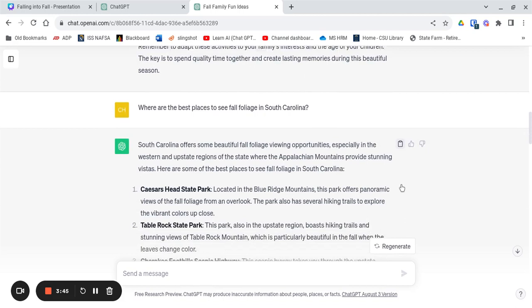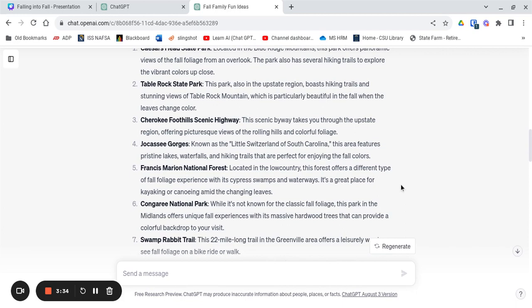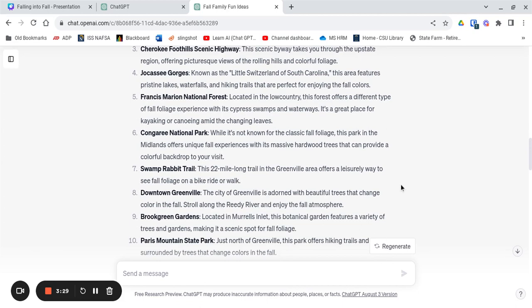Some of them are in the upstate like Table Rock State Park. Some are down closer to the low country like Francis Marion National Forest or Congaree National Park. It gives lots of ideas of places where we can see the beautiful fall colors even here in South Carolina.